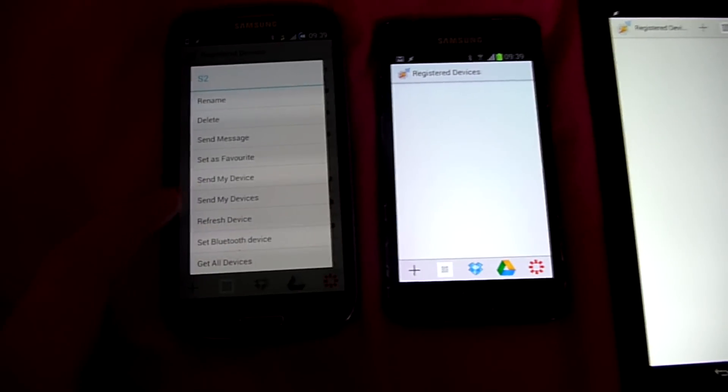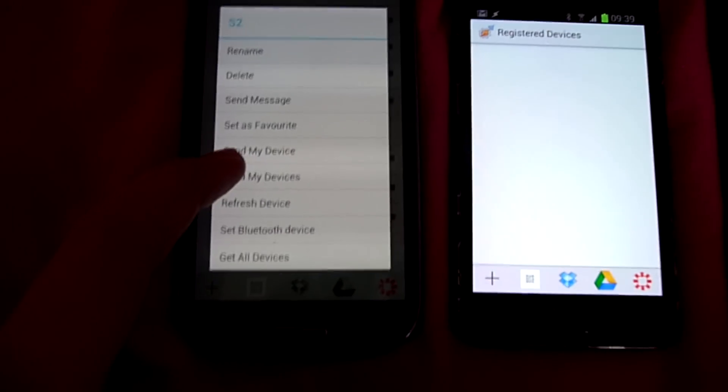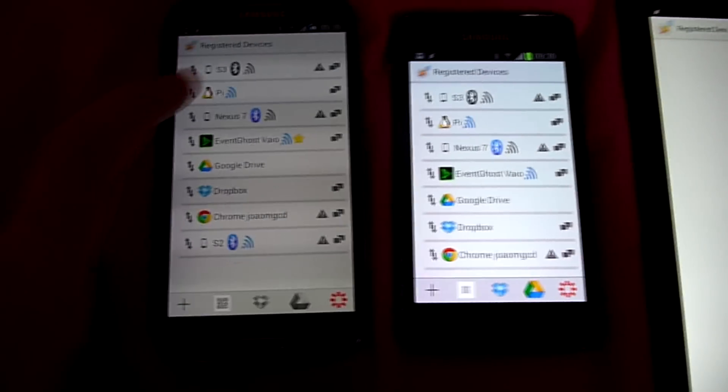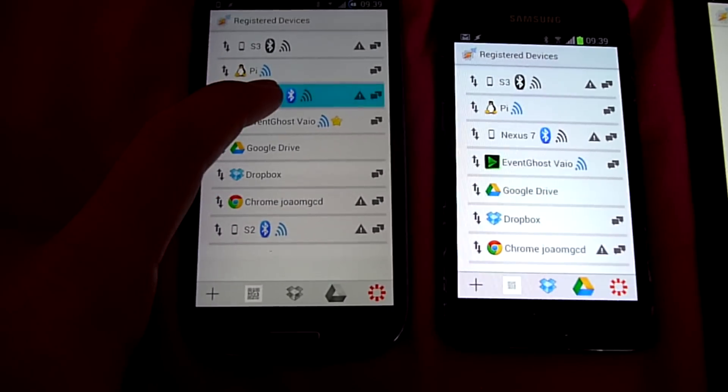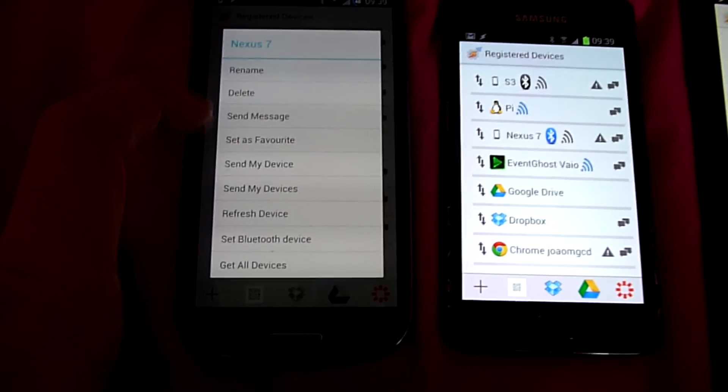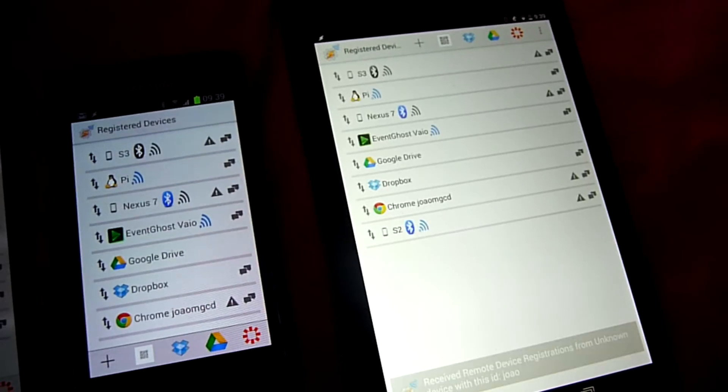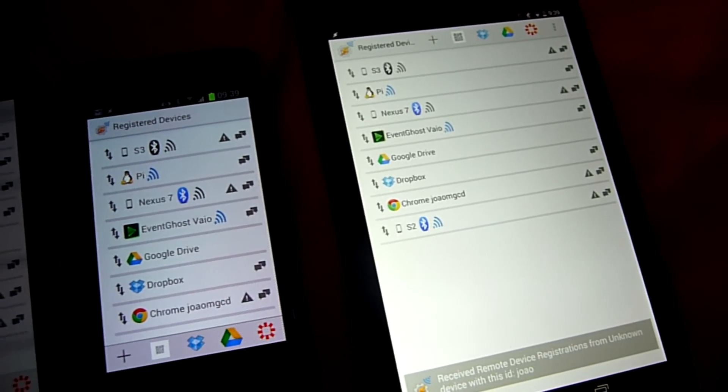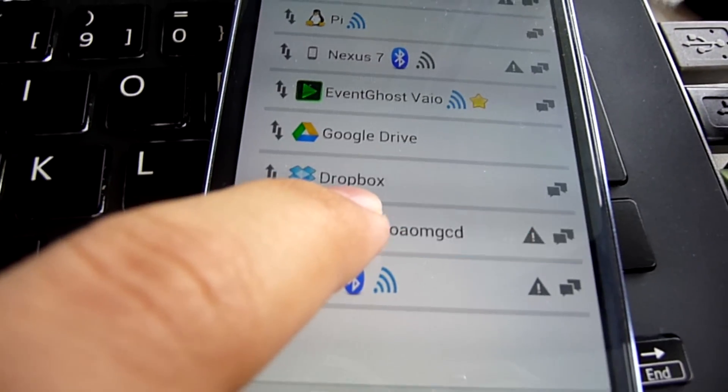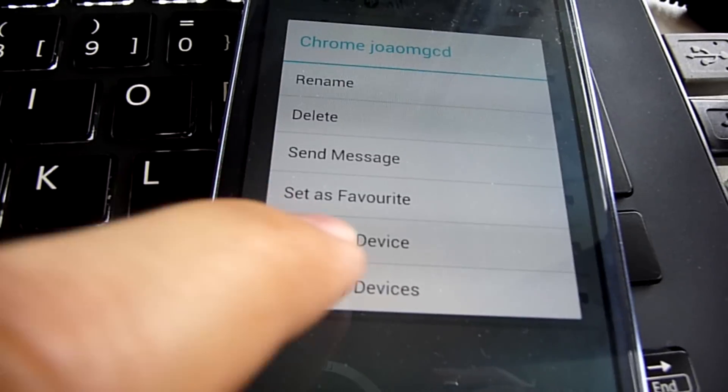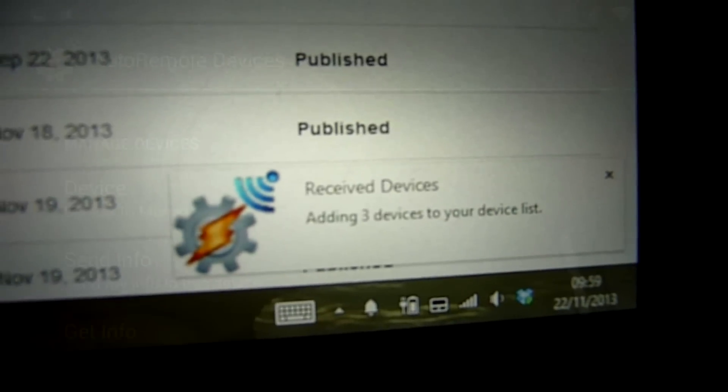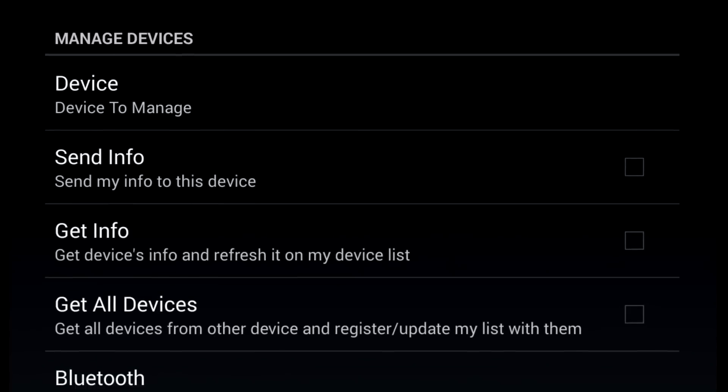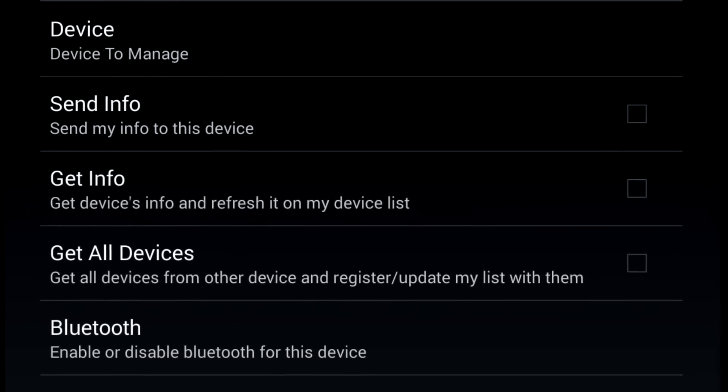Remote Registration. You can now easily pair your devices with Remote Registration. You can send or request registrations to and from another device. You can even do this from Tasker so you can totally automate the process.